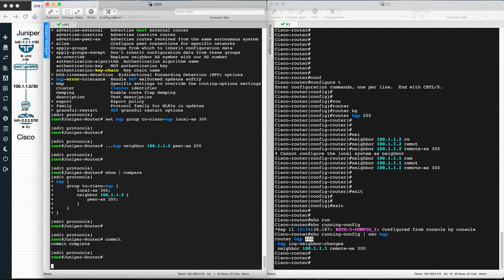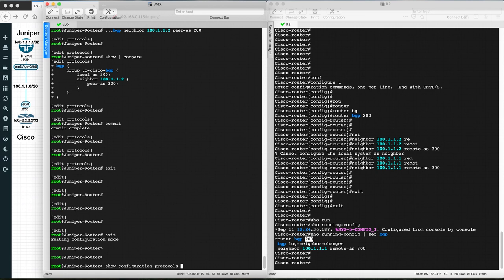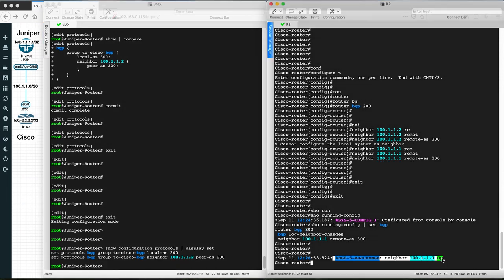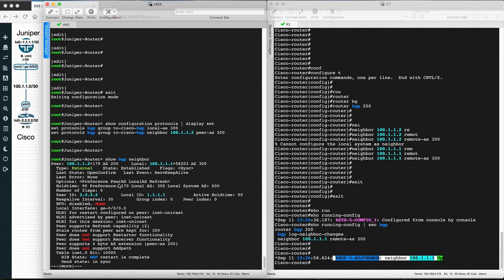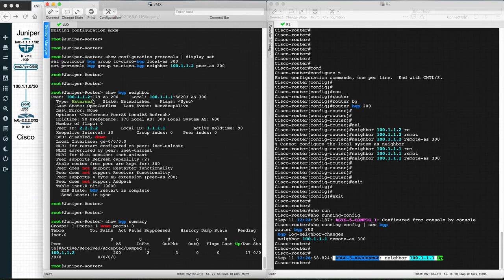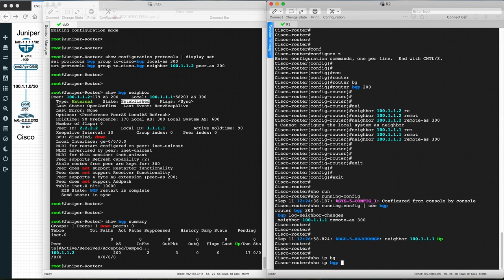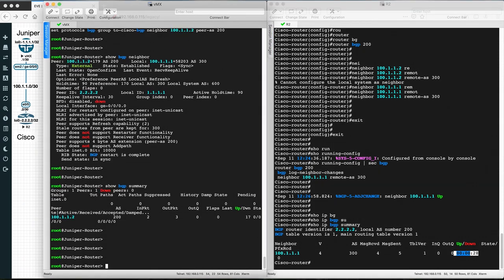Commit the configuration. We can verify with show configuration protocols BGP. The BGP session has come up on Juniper. On the Cisco router, verify with show bgp neighbor — the external state is established. The command show bgp summary also shows the type is external and the state is established. On Cisco, show ip bgp summary confirms the session is up. This is how we configure eBGP.